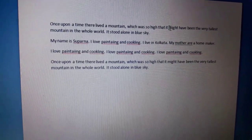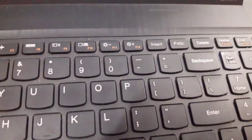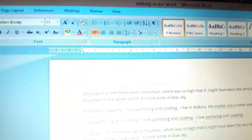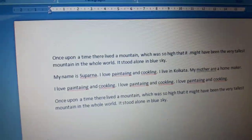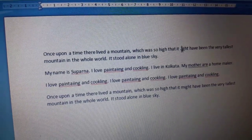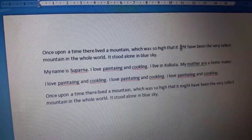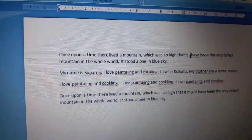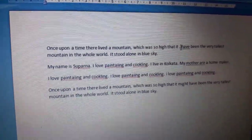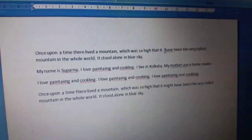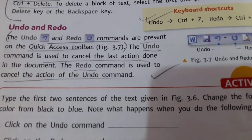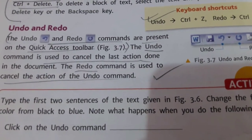Now if I place the cursor to the left of this word 'might', then I have to use the Delete key. See, this one is the Delete key — M-I-G-H-T — yes, can you see it? The word has been erased.